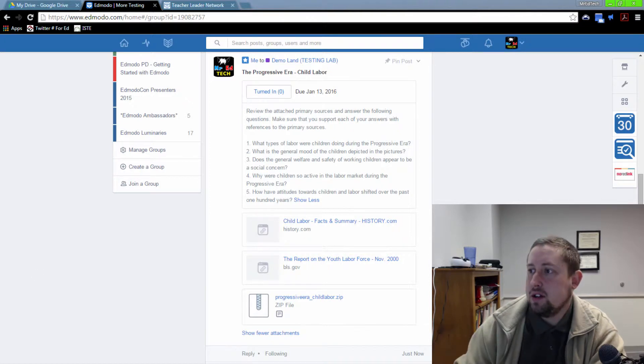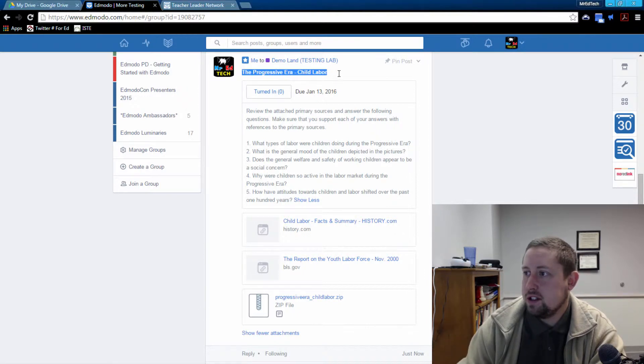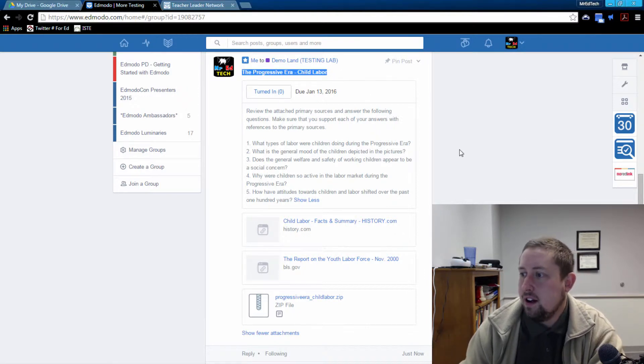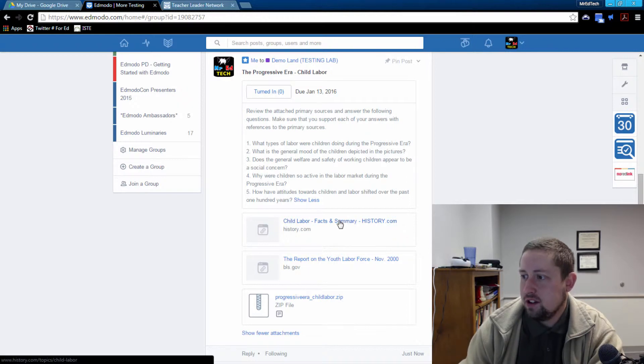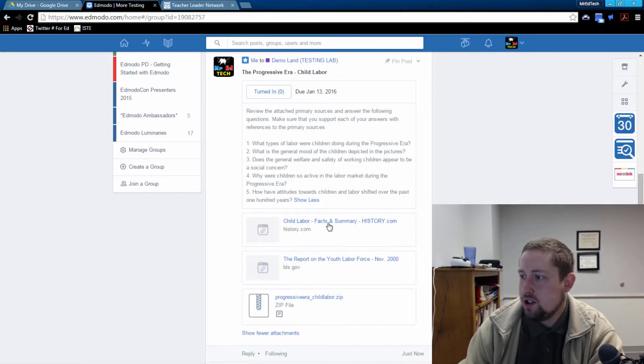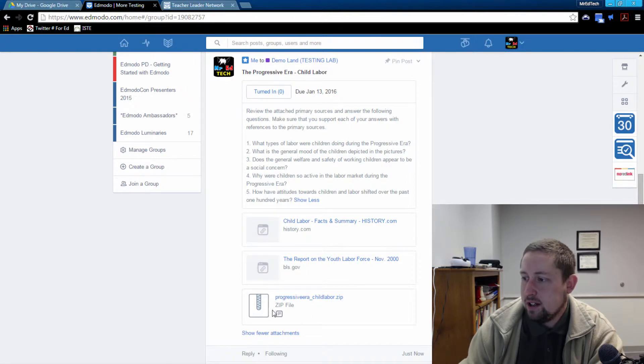So I'm going to share with you an assignment here that I created at one point for my students. It was concerning child labor laws, and you can see here there's an assignment with some questions, a couple web links, and then a zip file right here.